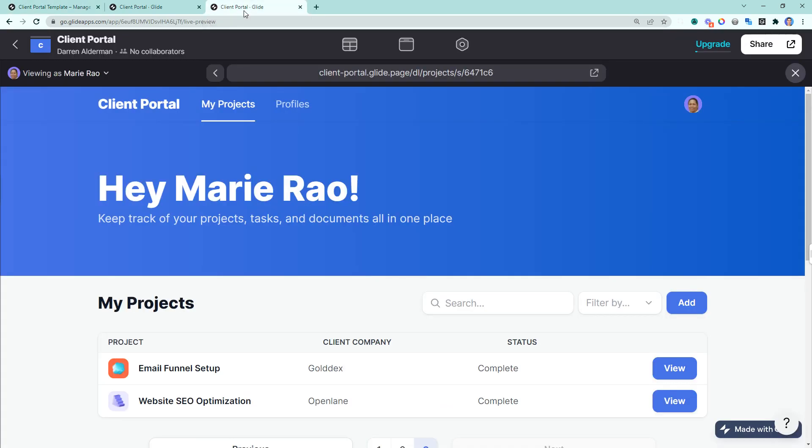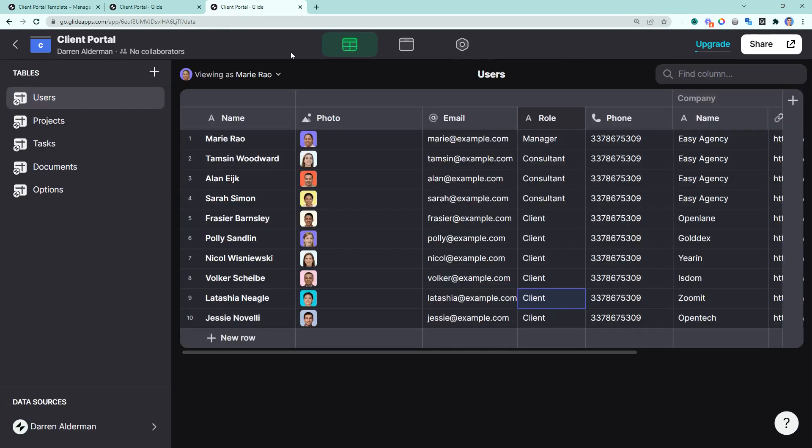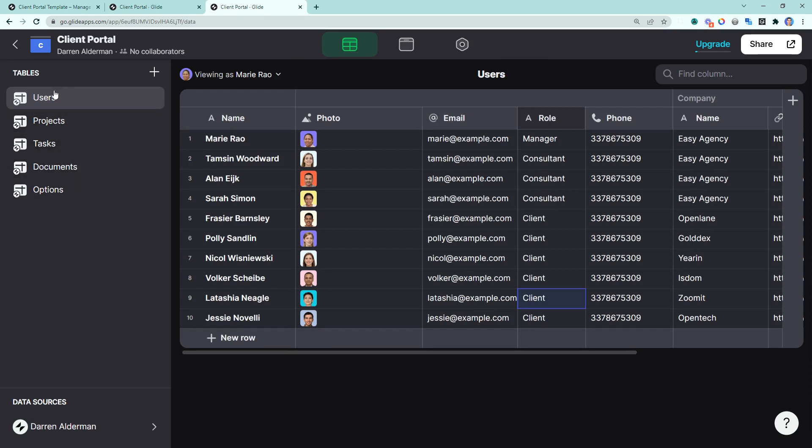When it comes to adding in your own information, this is done in the data editor section of Glide. I'll quickly walk you through the different tables so you can know where things are at.